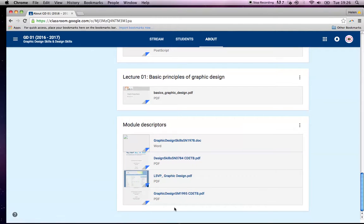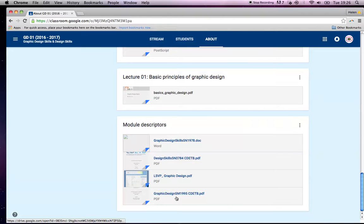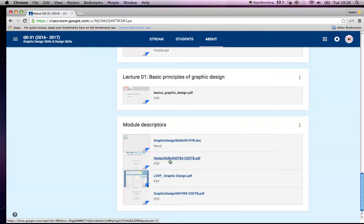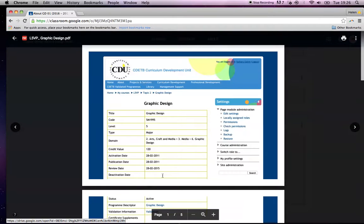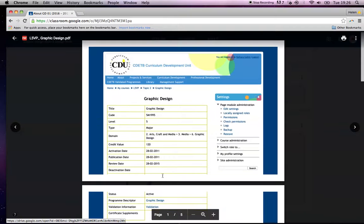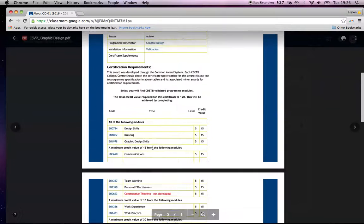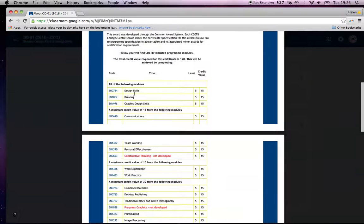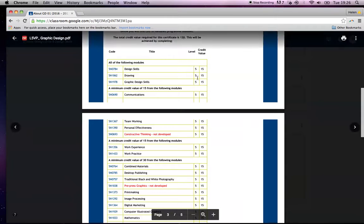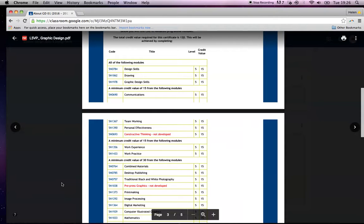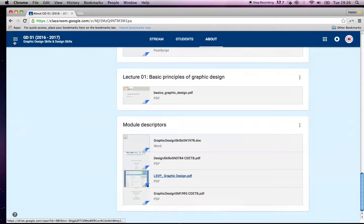What I always do is the very first thing I'll put up is the module descriptors. So this is the one for graphic design, graphic design skills. I also put this up, which showed the graphic design course, QQI information. This is so they knew which modules were core modules, how many credits they were. Whether the students ever look at this or not, I don't know, but they can't say that it wasn't offered to them.